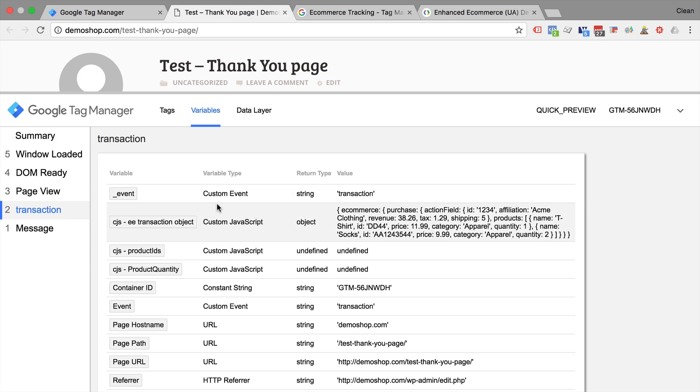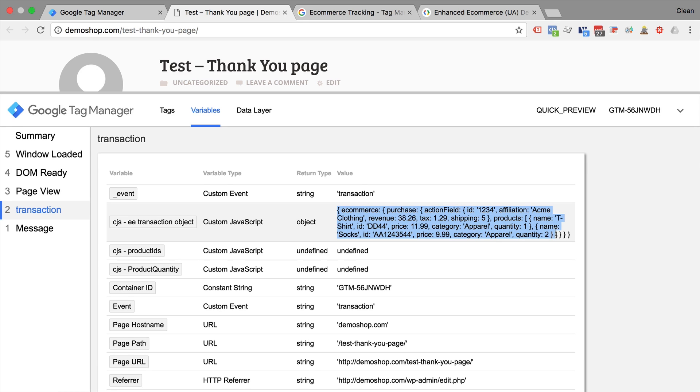How would that look like? Well, if you go over to variables here, and we'll click on our transaction event, we can see that we now have an enhanced e-commerce tracking object that we can now use to send our transaction data over to Google Analytics.